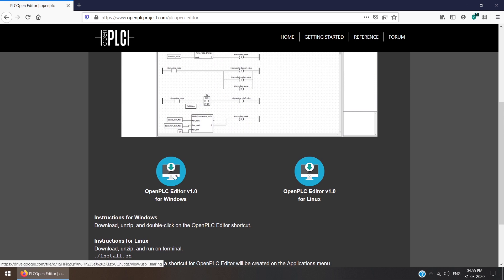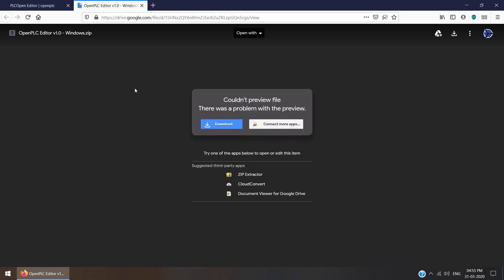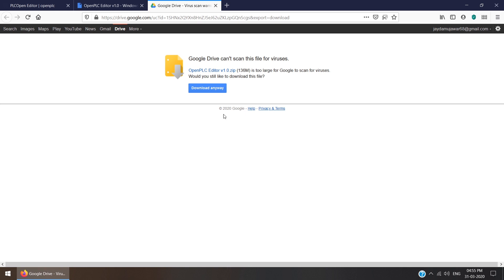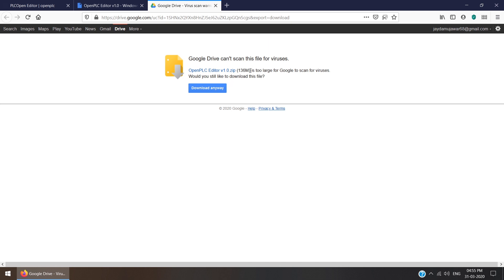As I am using Windows, I will click on Windows. Then it will open Google Drive and ask to download. You need to click download. It will show a warning that Google is unable to scan it for viruses. The size is 136 MB. Just click download anyway.